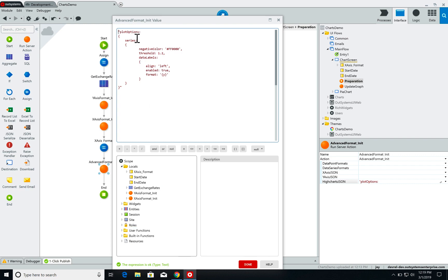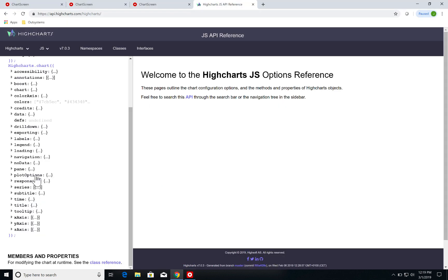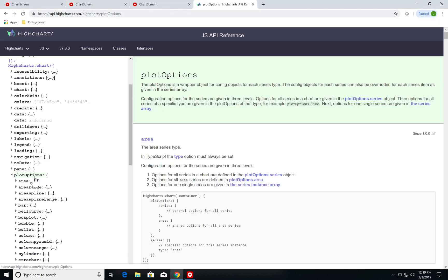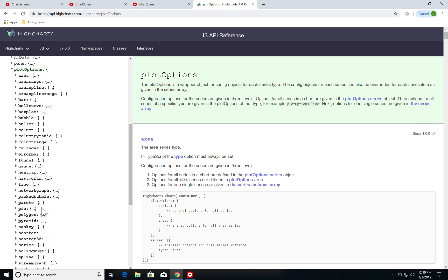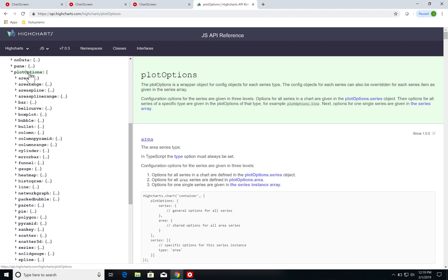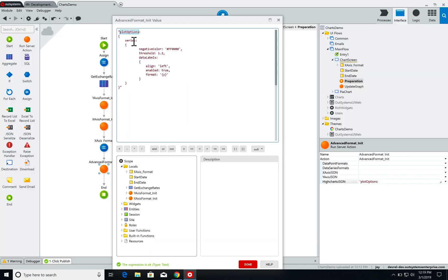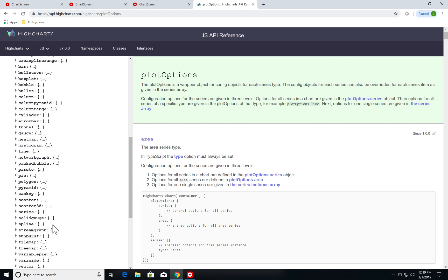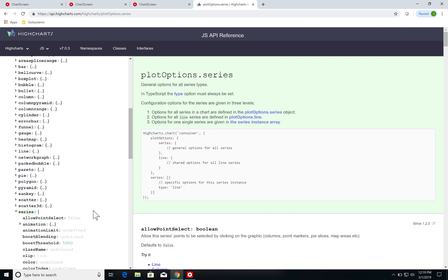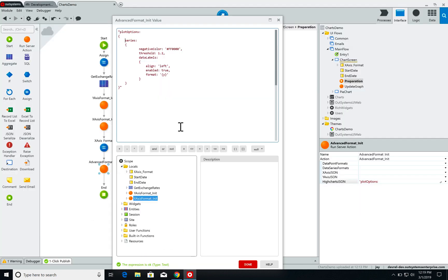So I'm using this plot options section and over here I can see all the plot options configurations that I have. Specifically for plot options I'm using the series, meaning that this is going to affect the full series, and finally I'm defining the negative color threshold and the data labels.